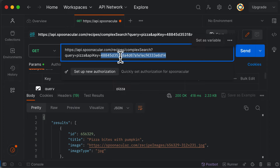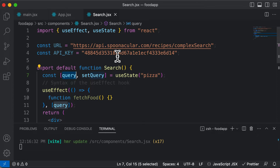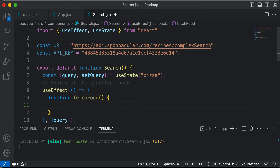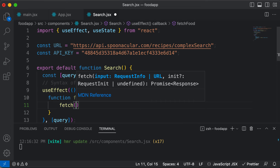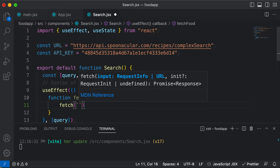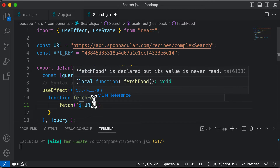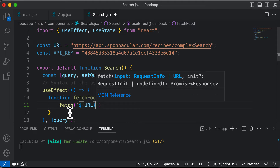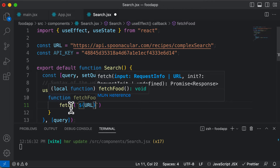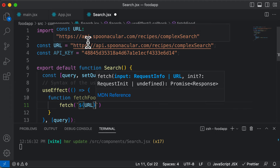Now let's make an API call to this URL using fetch. JavaScript gives you a built-in function to make an API call, and that function is the fetch function. To fetch, you just have to pass in the request URL. We have to build a URL dynamically using our variables, so I'll use a template literal — a string literal — which is a JavaScript concept that lets you create dynamic strings using dollar sign and curly brackets.